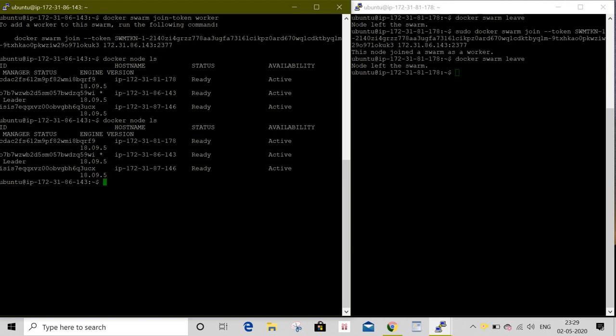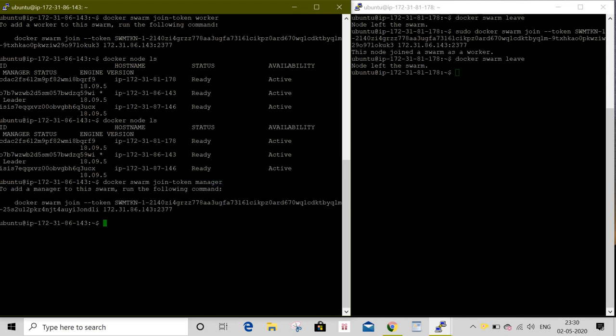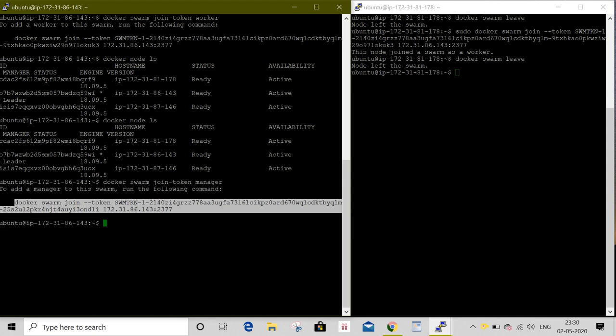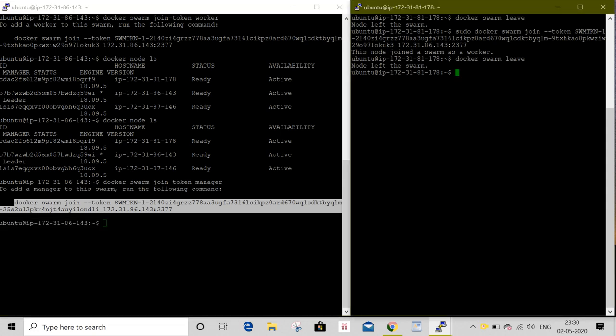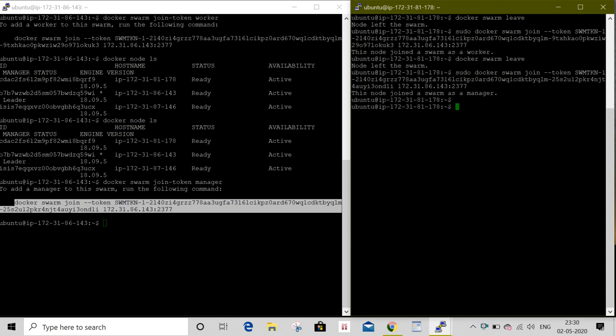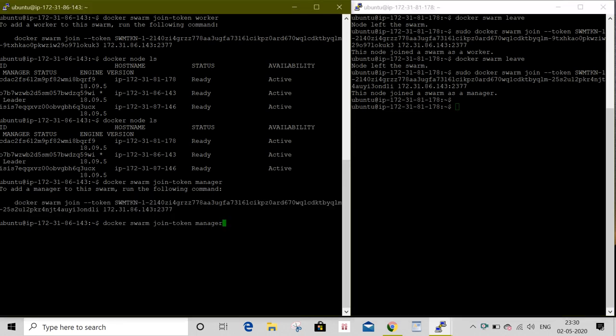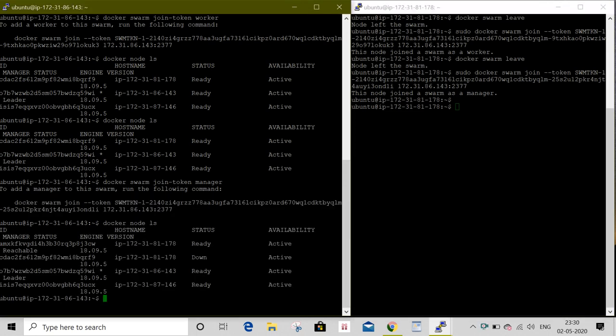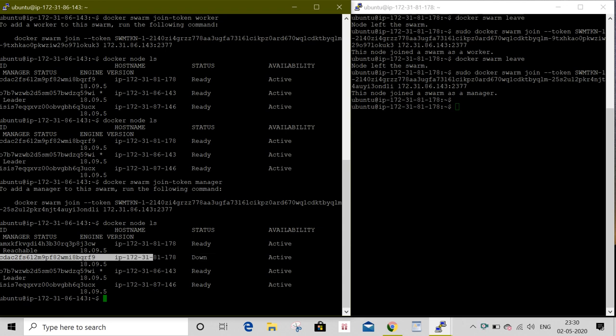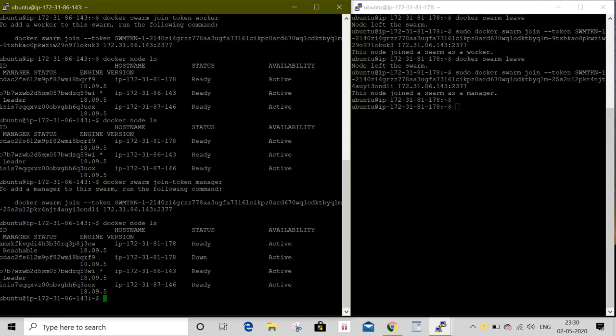This time I am going to join as a manager. I will run the command docker swarm join-token manager. I will copy this token and give it on my worker node. This node joined the Swarm as a manager. Once again I will list the nodes. I have two nodes with the same IP address. One is in down state, and we have another that's reachable with manager status as ready.